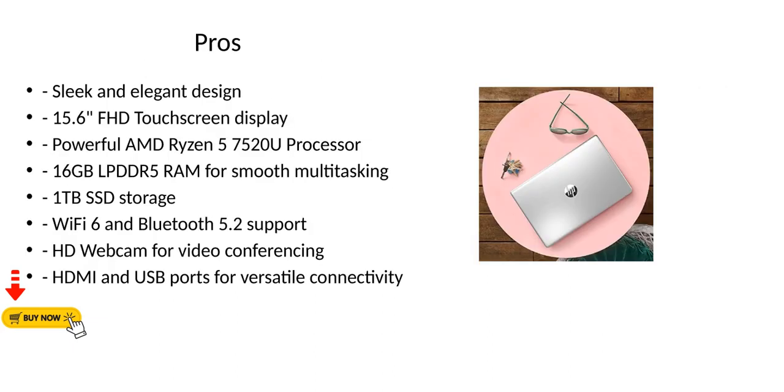Pros: Sleek and elegant design, 15.6 inch FHD touchscreen display, powerful AMD Ryzen 5 7520U processor, 16GB LPDDR5 RAM for smooth multitasking, 1TB SSD storage, Wi-Fi 6 and Bluetooth 5.2 support, HD webcam for video conferencing, HDMI and USB ports for versatile connectivity.